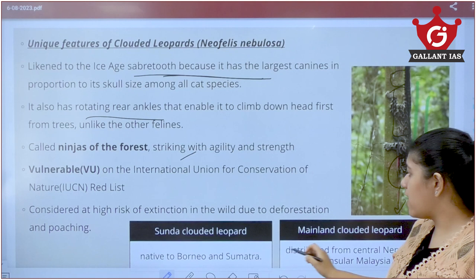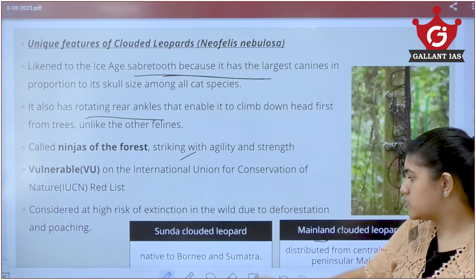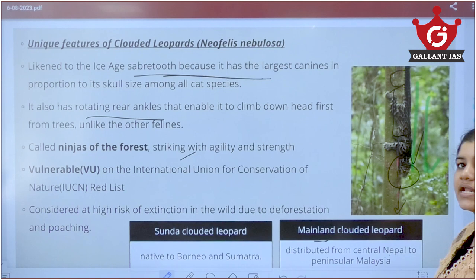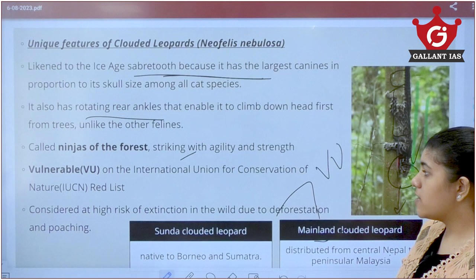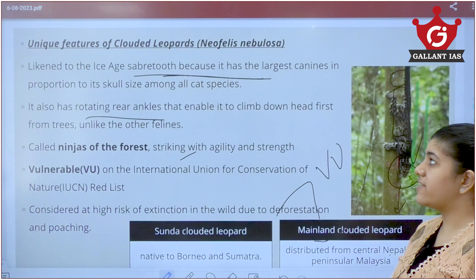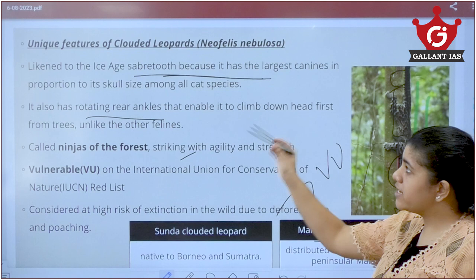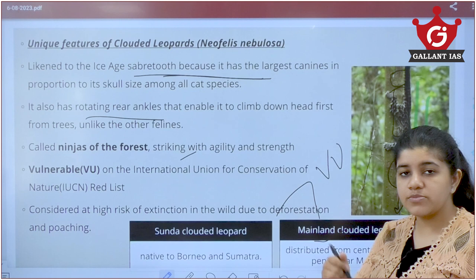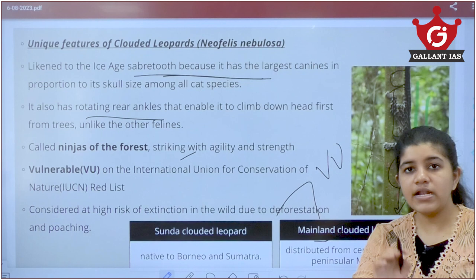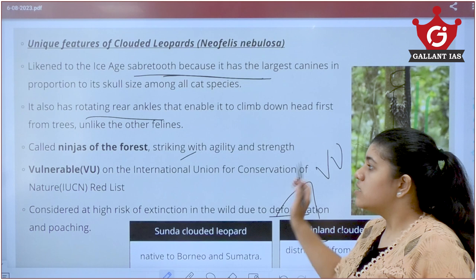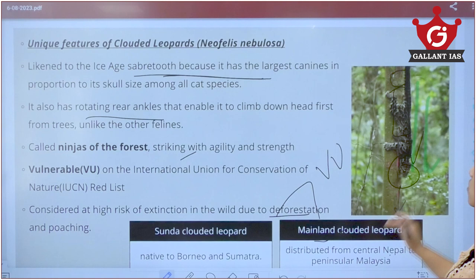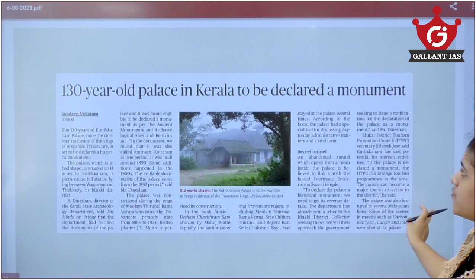There are two types of clouded leopards: the mainland clouded leopard and the Sunda clouded leopard, native to Borneo and Sumatra. In India, the mainland clouded leopard is distributed across Central Nepal, Peninsular Malaysia, and nearby regions. Both species are listed as Vulnerable on the IUCN Red List, threatened by poaching, habitat destruction, and deforestation.